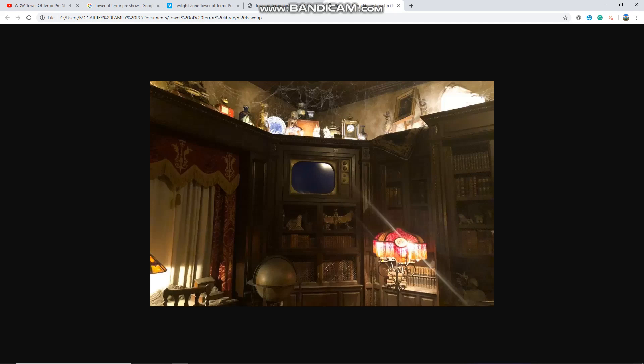You unlock this door with the key of imagination. Beyond it is another dimension. A dimension of sound, a dimension of sight, a dimension of mind.